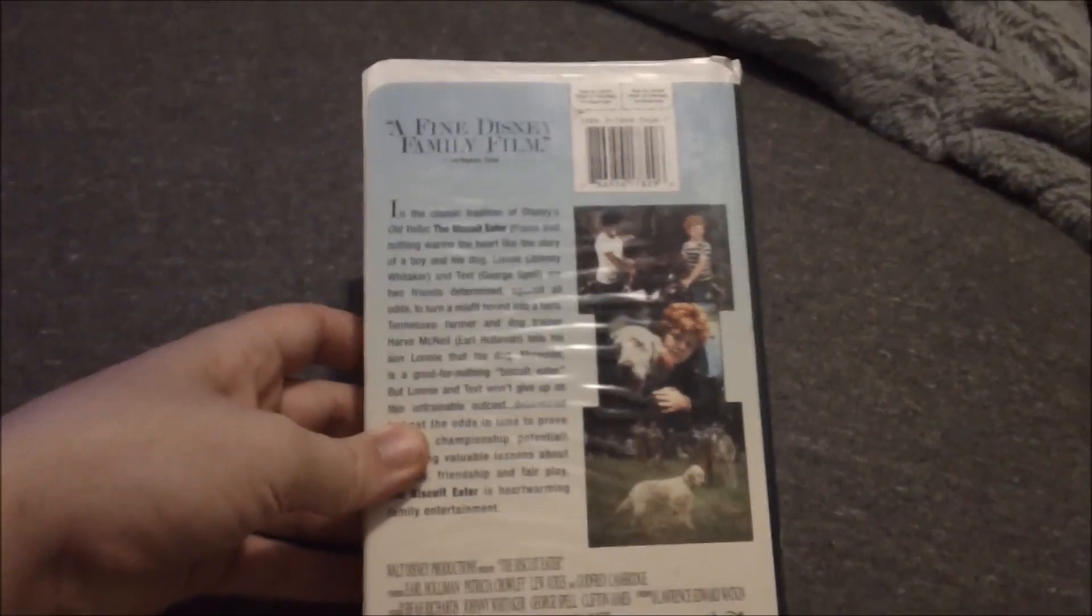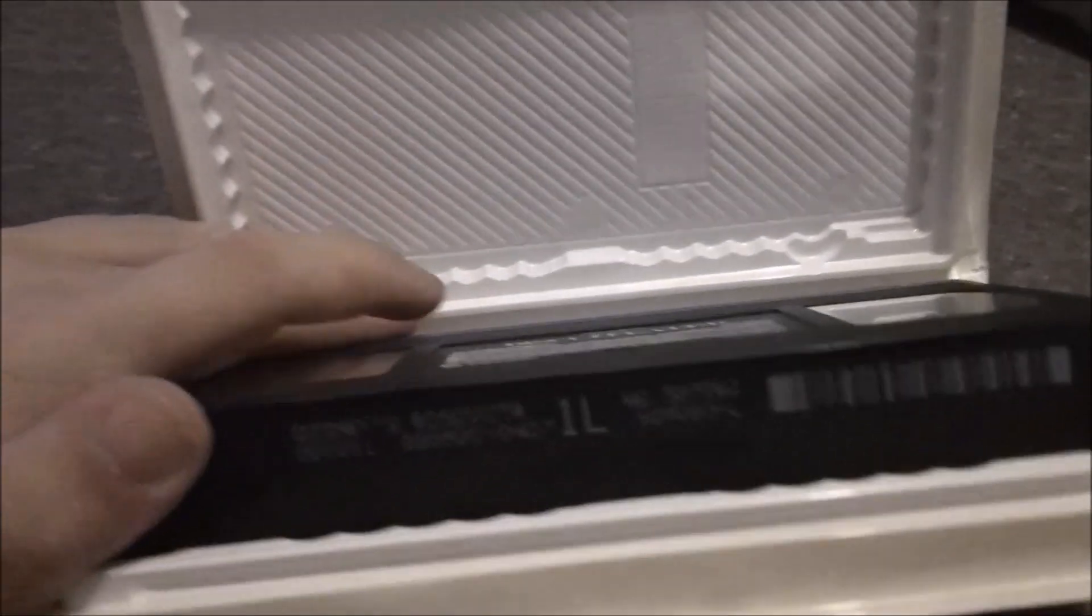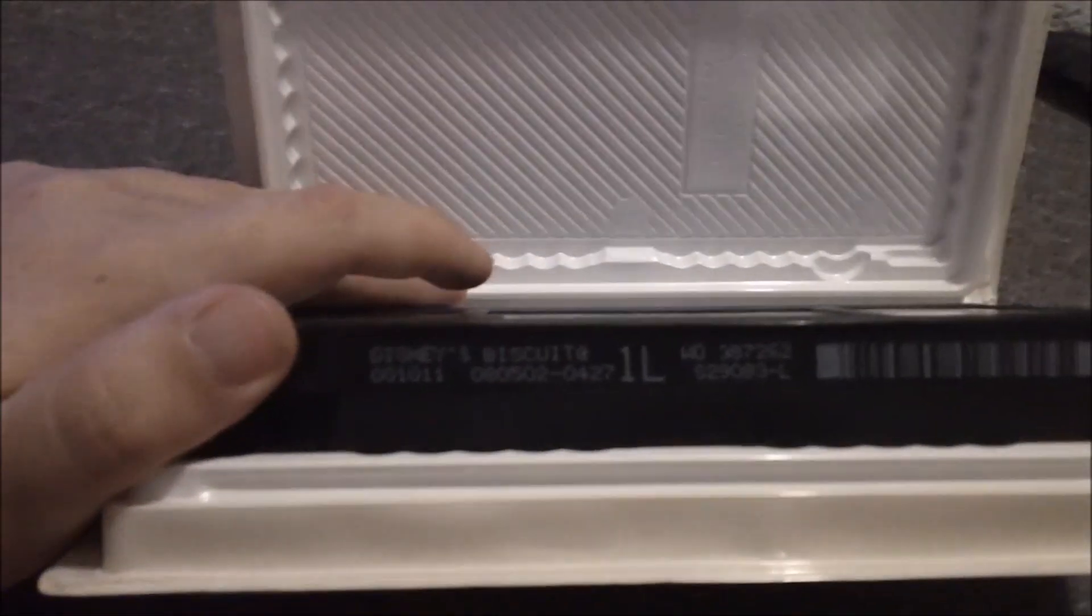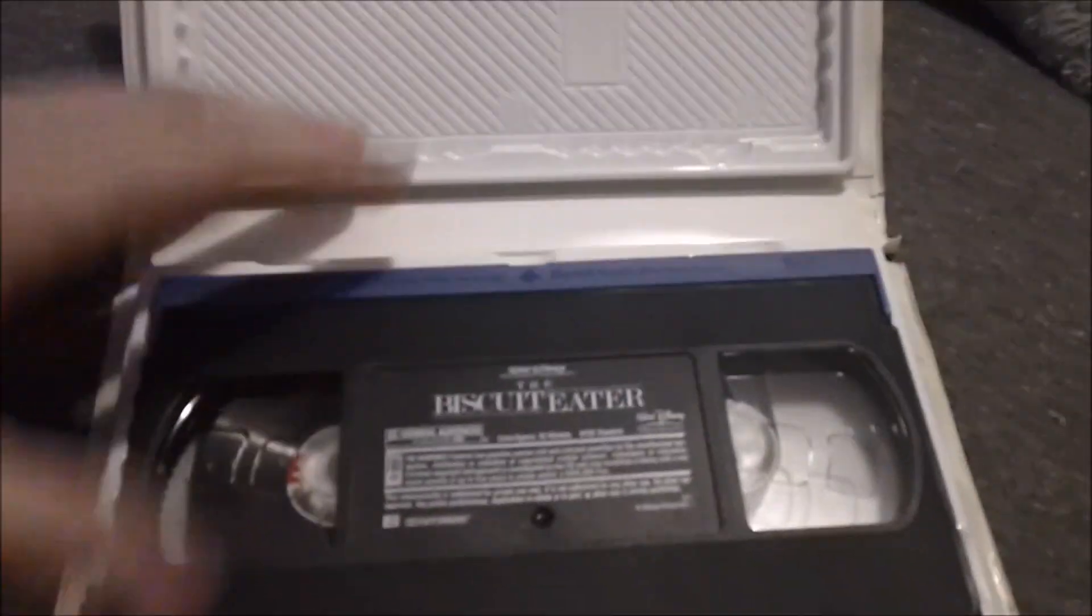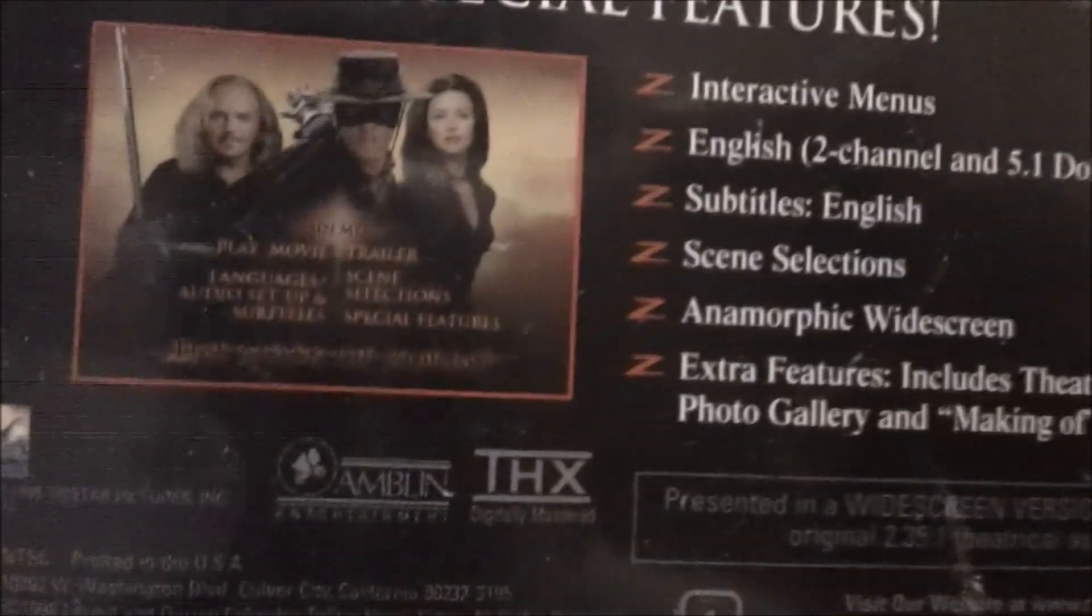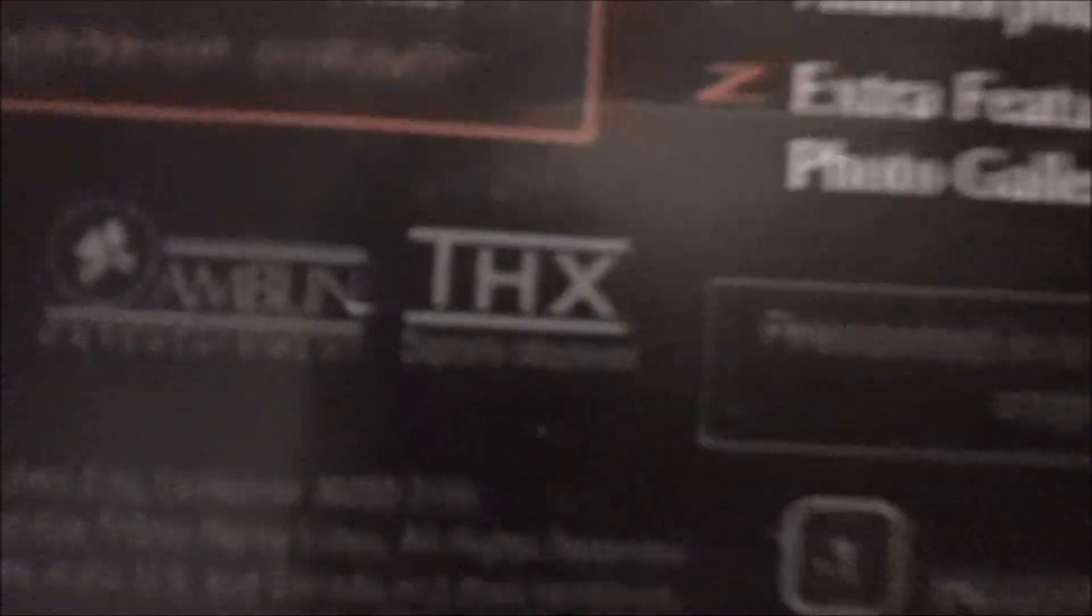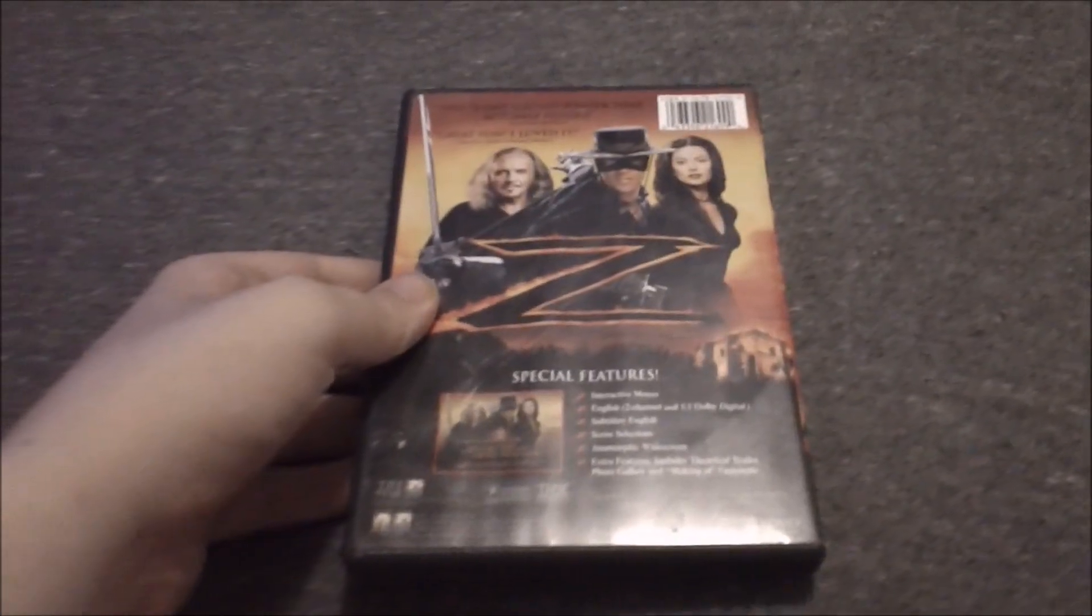Also available on Disney DVD. August 5, 2002, and number 1L. THX, that's why I got this one, THX.